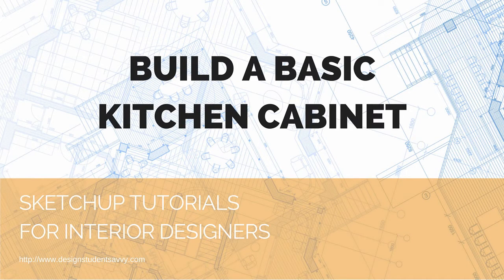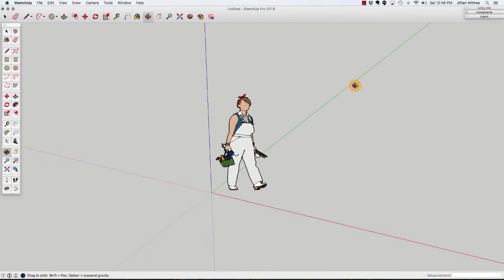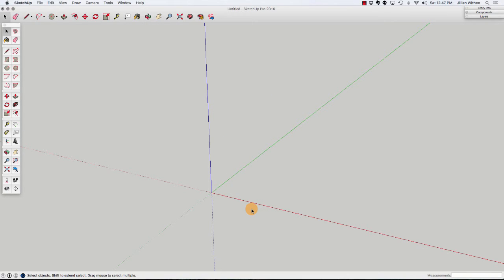Hello and welcome to another episode of Design Student Savvy. My name is Jillian and today we are going to learn how to draw a basic kitchen cabinet in SketchUp. Go ahead and open up a brand new SketchUp file. I'm using the architectural feet and inches template, and delete the figure that is in there. We're going to build a 24 inch by 24 inch base cabinet today, and my hope is that you'll be able to take the techniques that we use in this tutorial and adapt them to build all sorts of cabinets.